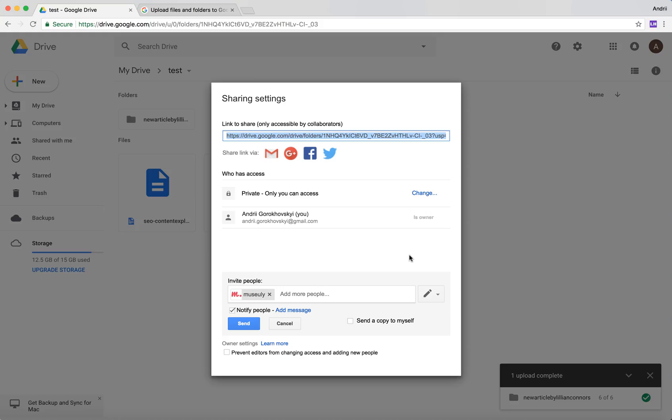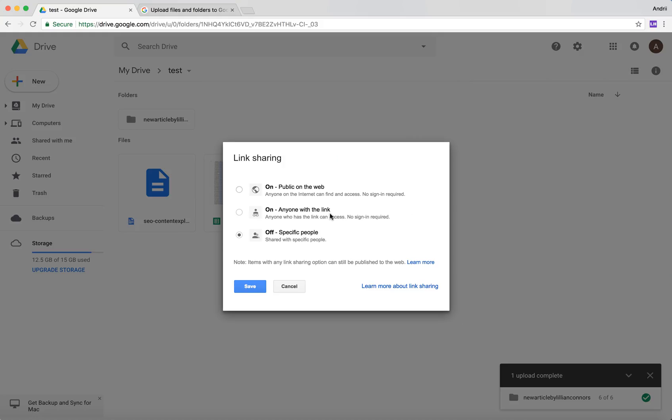You can already see who has access. You can get this link which you can just send to collaborators, and you can change your access options.